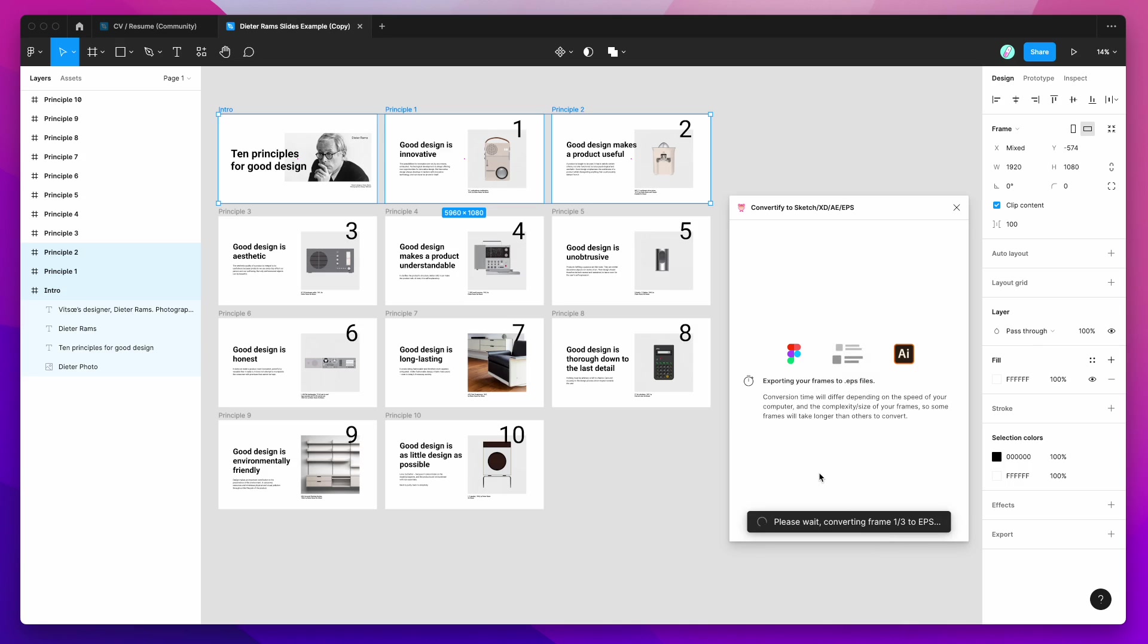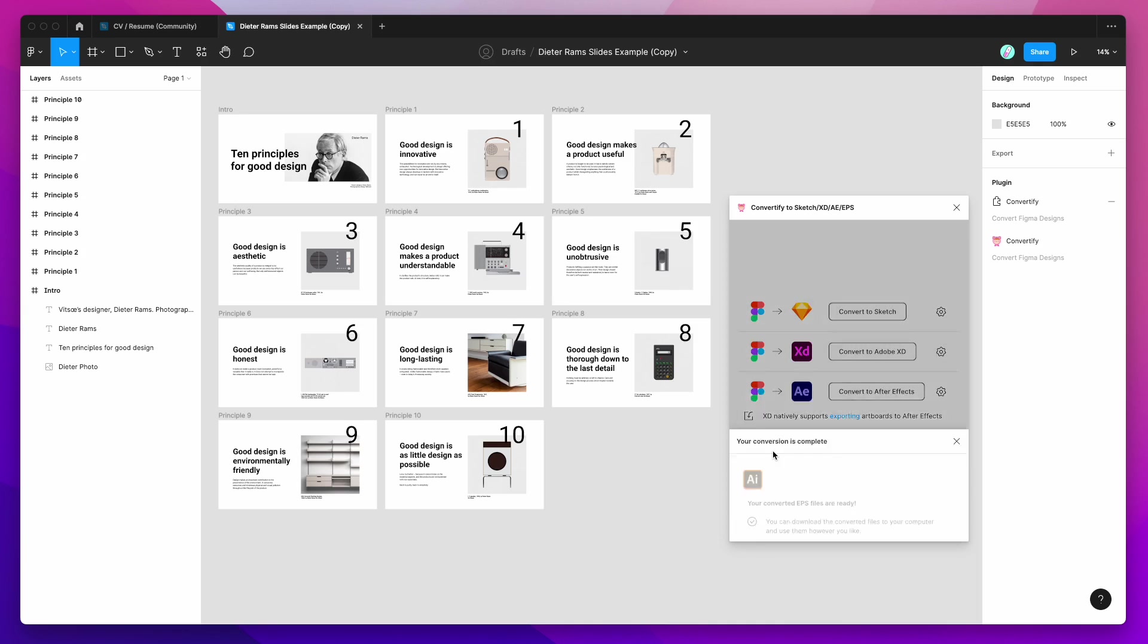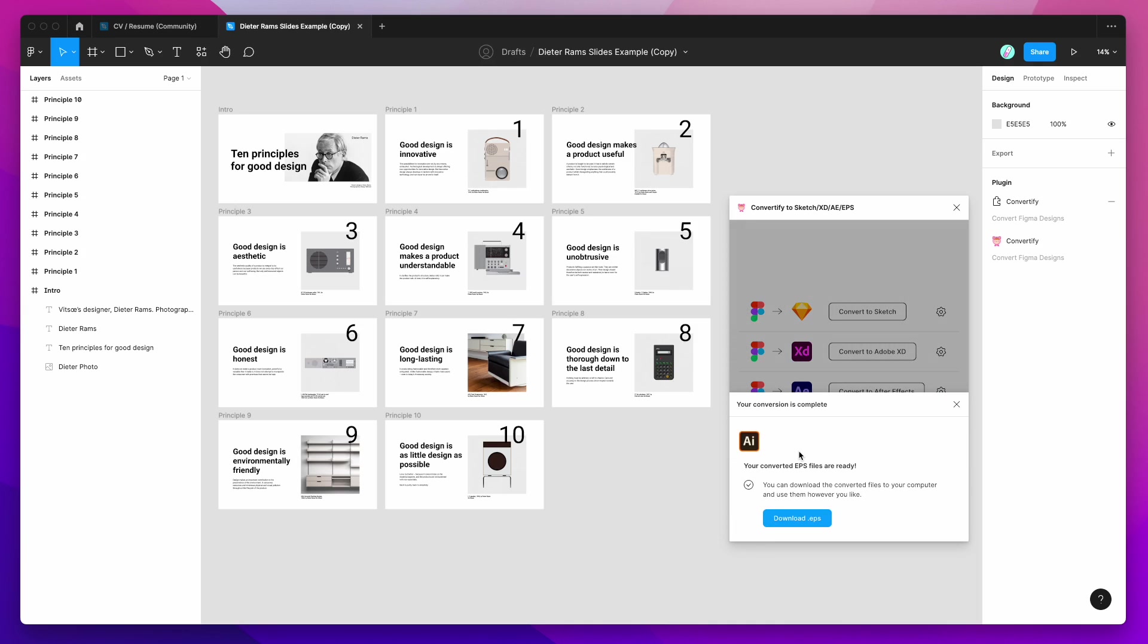And what that's going to do is it's going to take just those three artboards, so the Intro, Principle 1 and Principle 2, and it's going to take those three artboards only and process each of those into their own EPS file and then zip them up for us so we can download them. So it's just finishing up frame number three now. In a second, once that completes, we should get a button to download this EPS package.